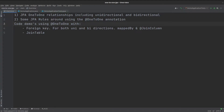Hey everyone, welcome to the channel. Today we're going to cover JPA relationships, and specifically we're going to focus on just the one-to-one relationships using the @OneToOne annotation. In future videos we'll go into the other ones that exist in JPA as well. So let's get straight into it.